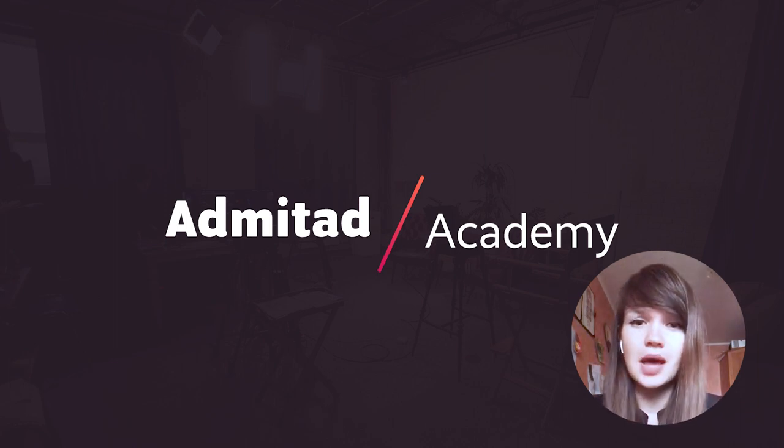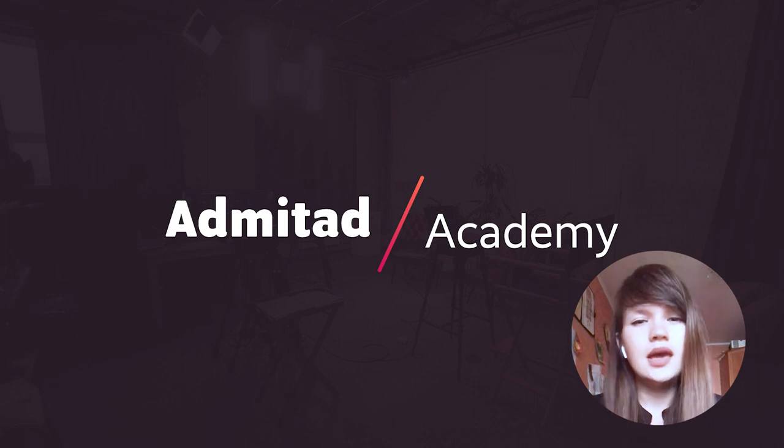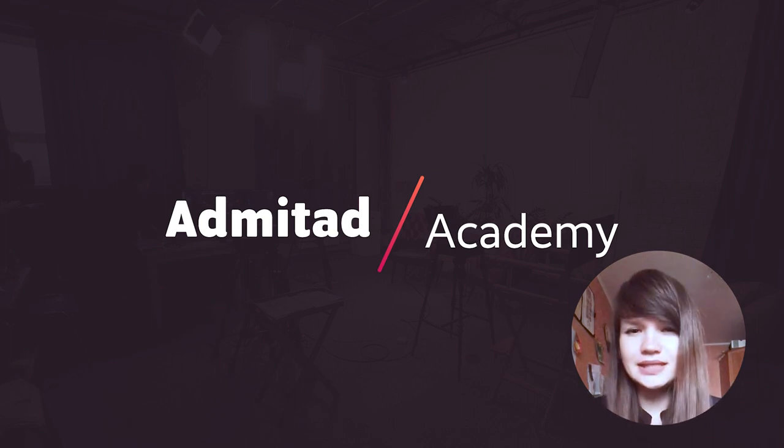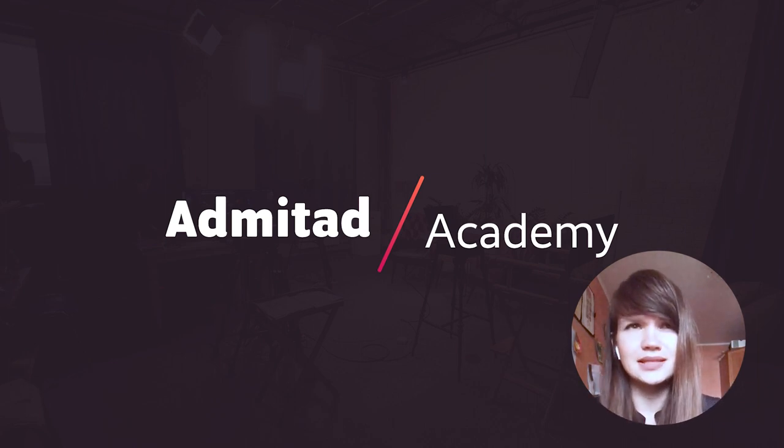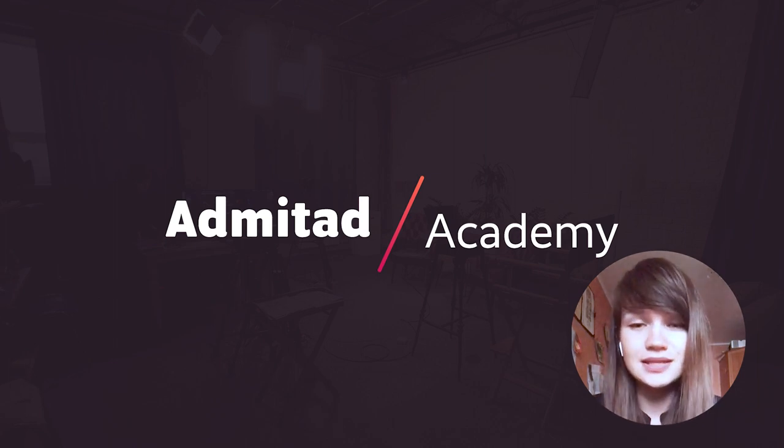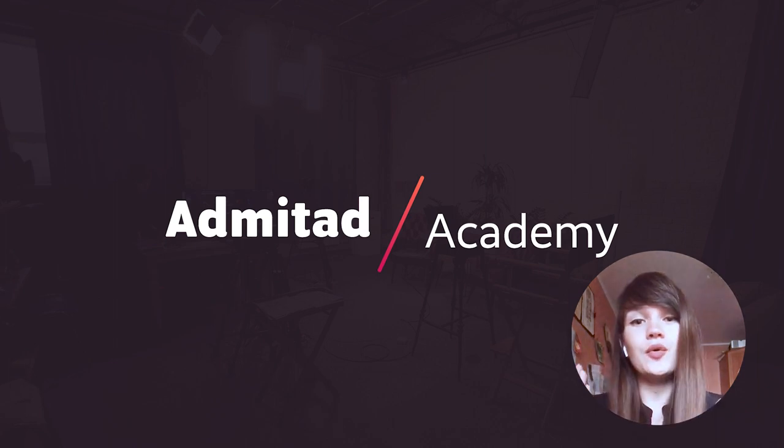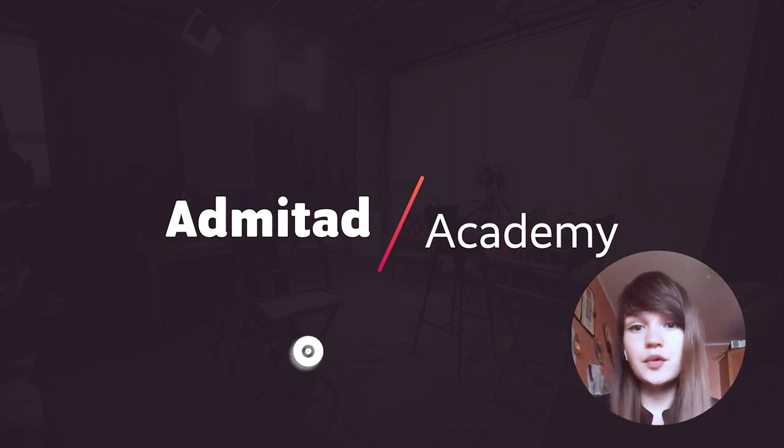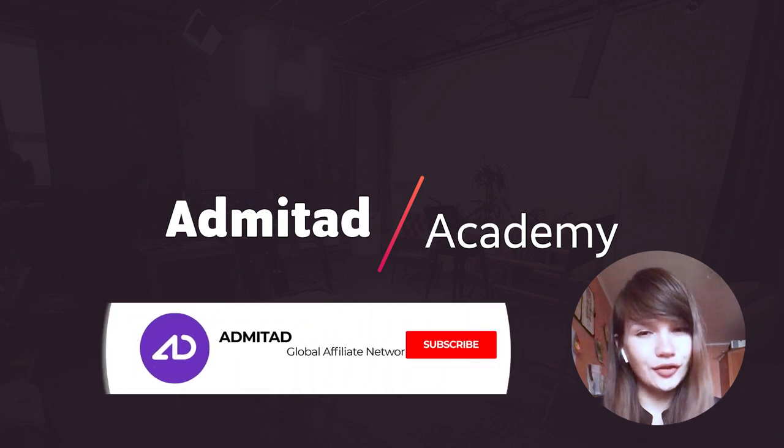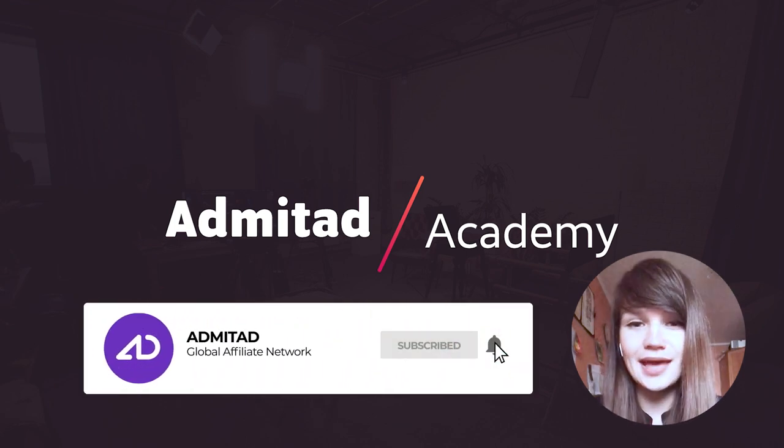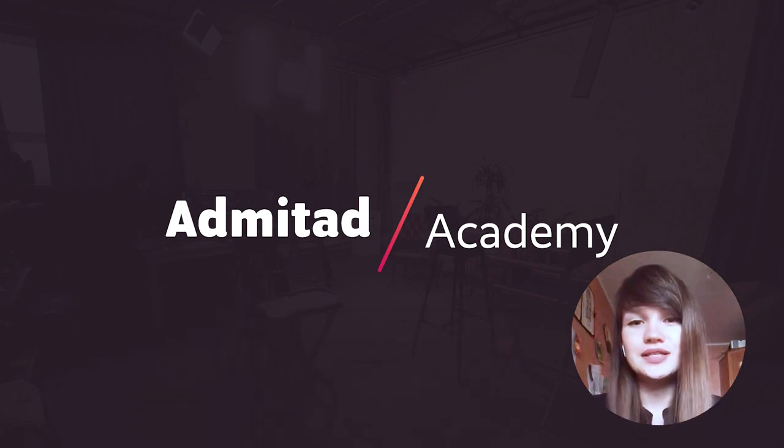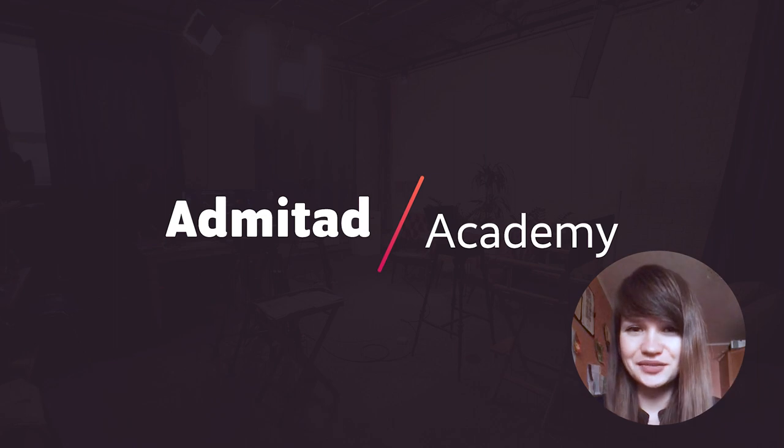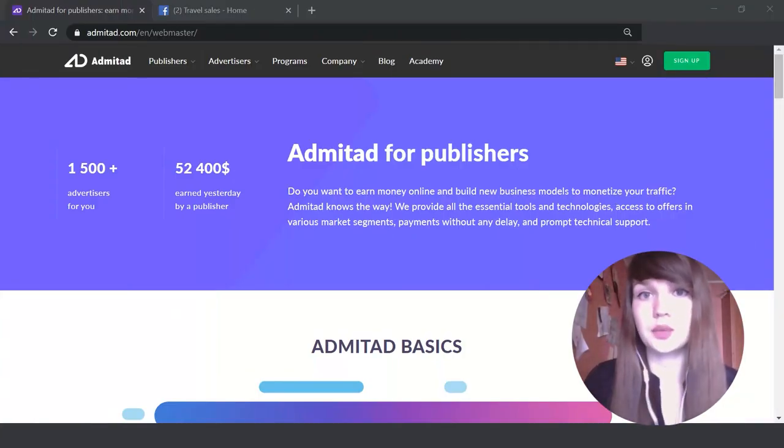It's really easy and really fast. The whole process takes like two or three minutes, so let's do it. But before we start, don't forget to subscribe to our channel and like our video. So let's start. In order to sign up for the affiliate network Admitad, we need to open its main website, admitad.com.